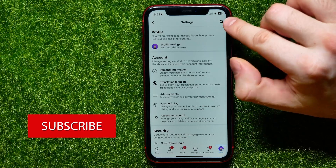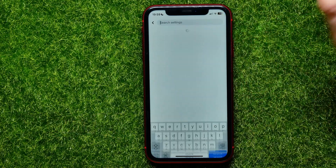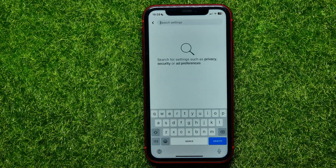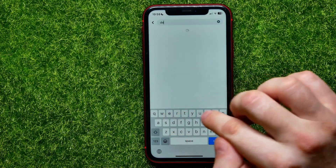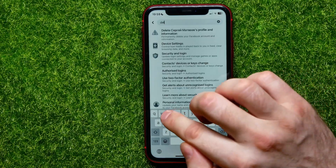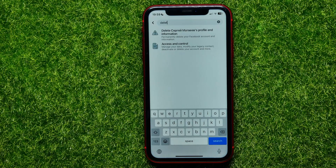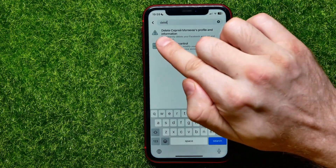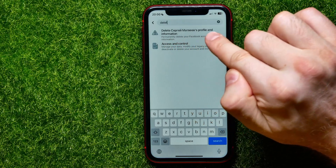Now when you are on Settings, in the top right-hand corner hit that magnifying glass icon to open up search, and there just start typing 'delete'. It will show two results — select the first one where it says 'Delete' then your username, profile, and information.